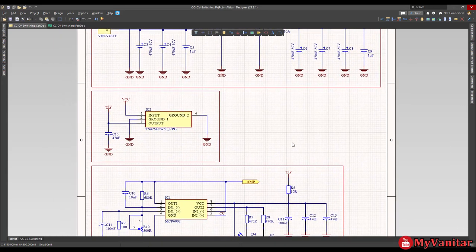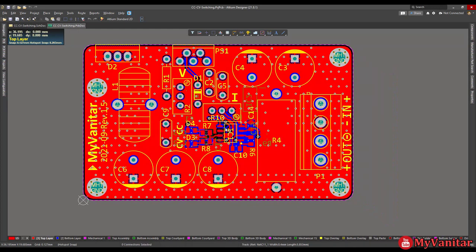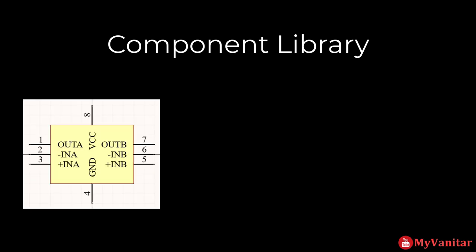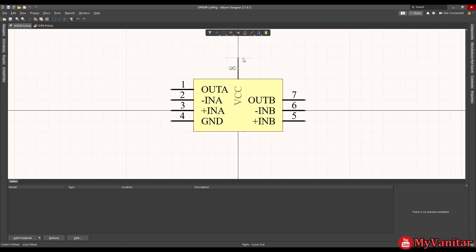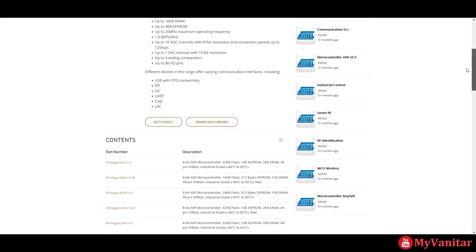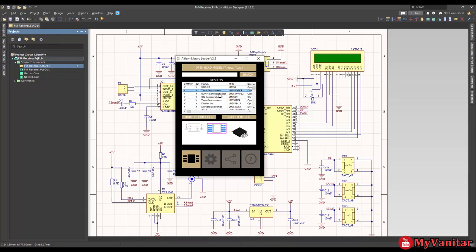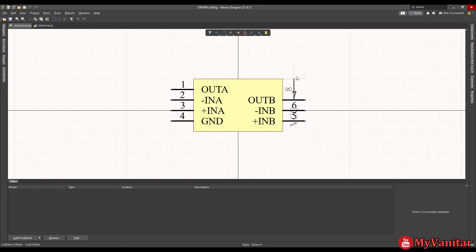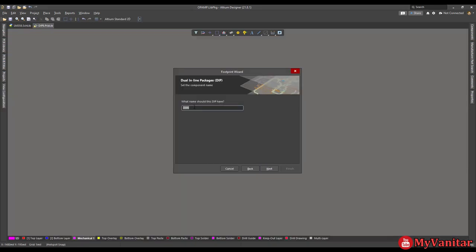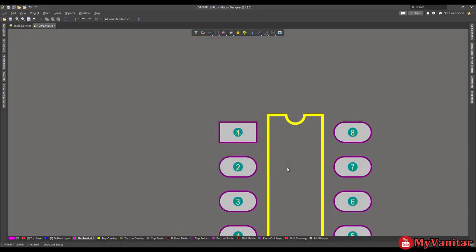As you know, the schematic and PCB documents are made of component libraries. A component library consists of three parts: a schematic symbol, a PCB footprint, and a 3D model. You have four options to include the component libraries in your project: design the component libraries from scratch, download them from the Altium website, use industrial plugins such as the Simaxis Altium plugin, or use the Altium manufacturer part search. In this video I will show you how to design the component libraries yourself from scratch.